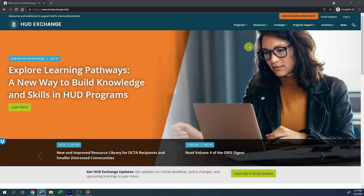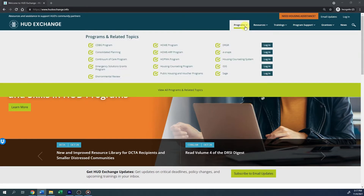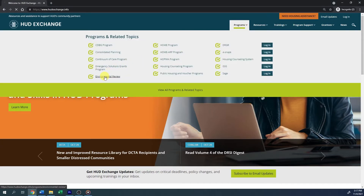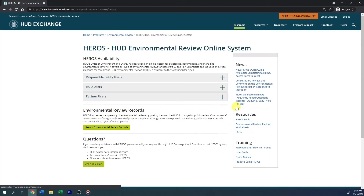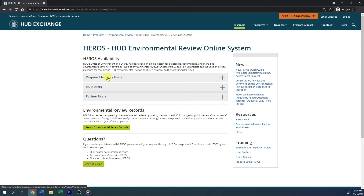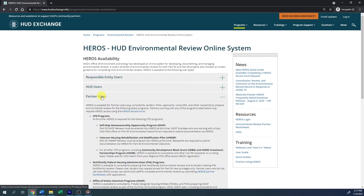The HEROES access form can be found on the HEROES HUD Exchange webpage. To locate this link, go to the HEROES webpage on HUD Exchange. Click Responsible Entity Users or Partner Users type, then click the HEROES access form link.